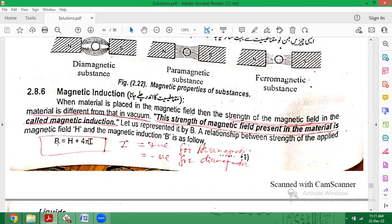Magnetic induction is shown by B, and its relationship with applied magnetic field has two forms. One: B = H + 4πI. Here B is magnetic induction of the substance, H is the applied magnetic field — the stronger the field, the greater the chance of induction — and I refers to magnetic moment, which is the ability of the material to become magnetized. The magnetization ability of every substance is not equal; so even with the same applied H, the magnetic induction B will be different for different substances because I varies with the nature of the substance.